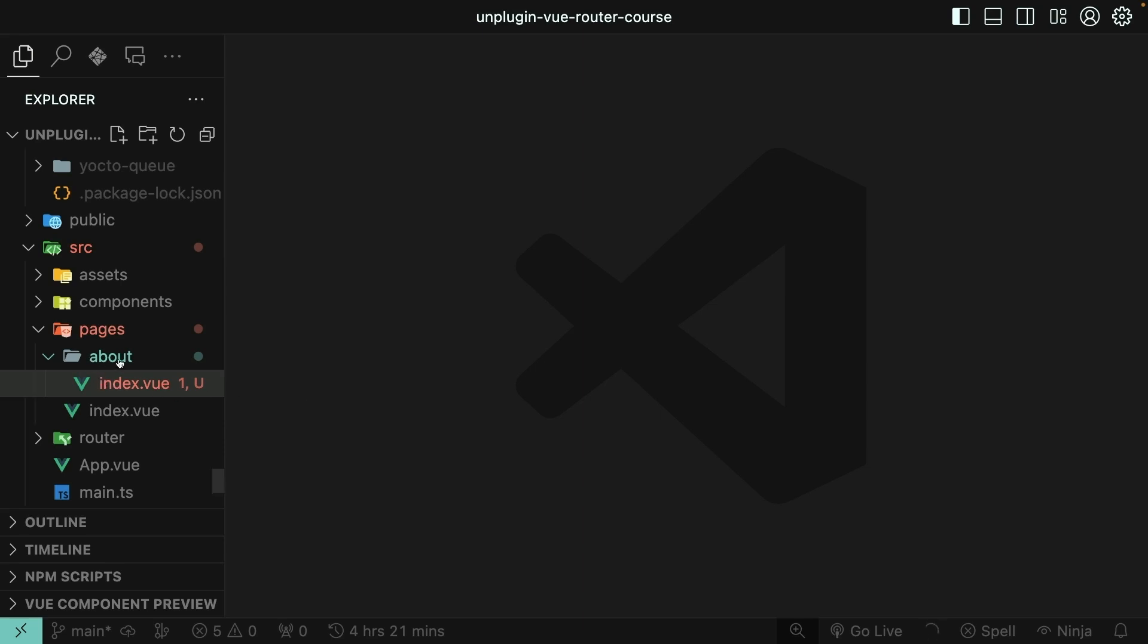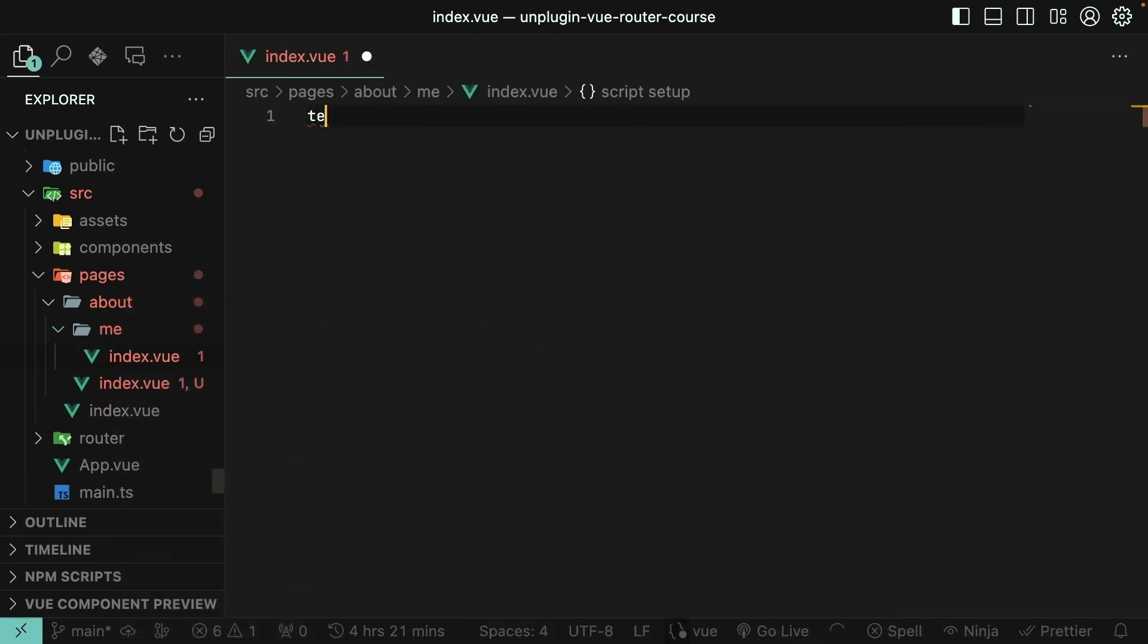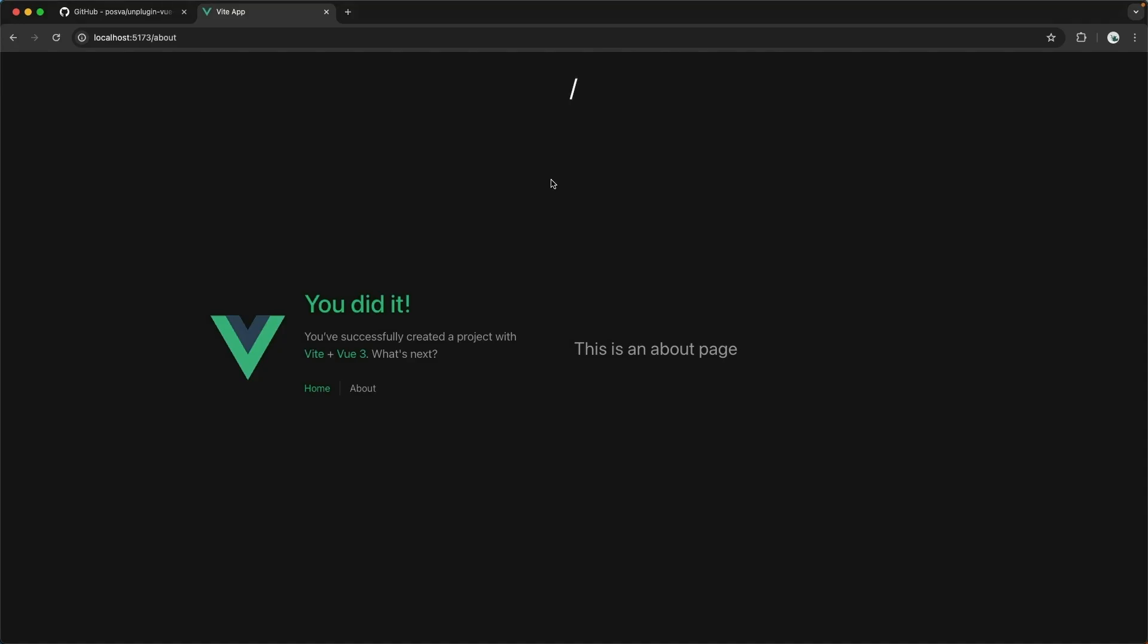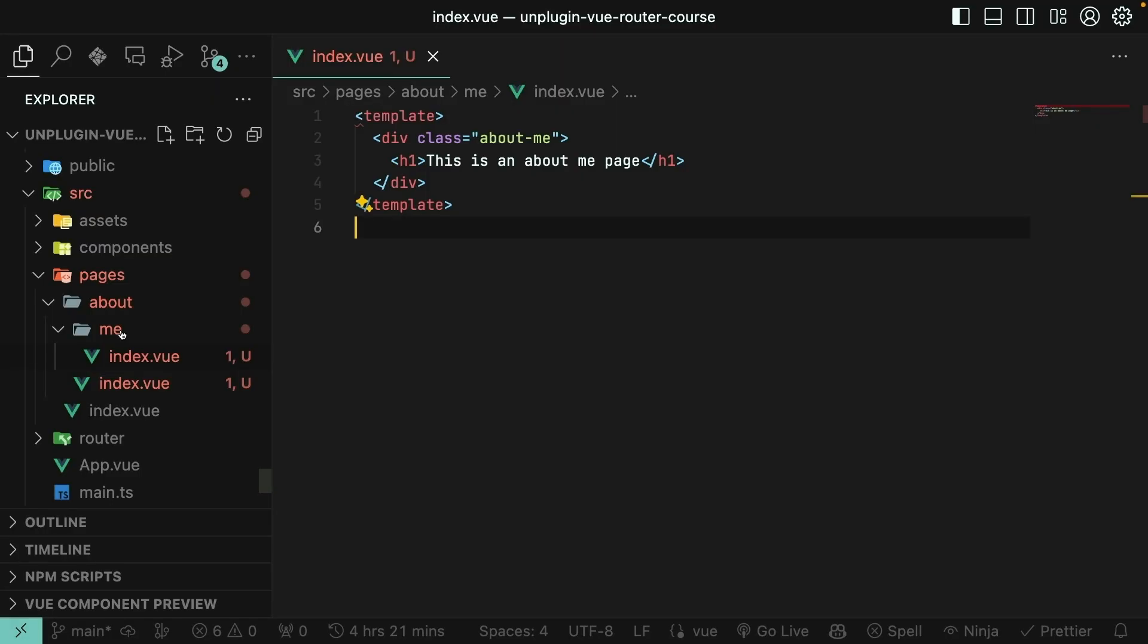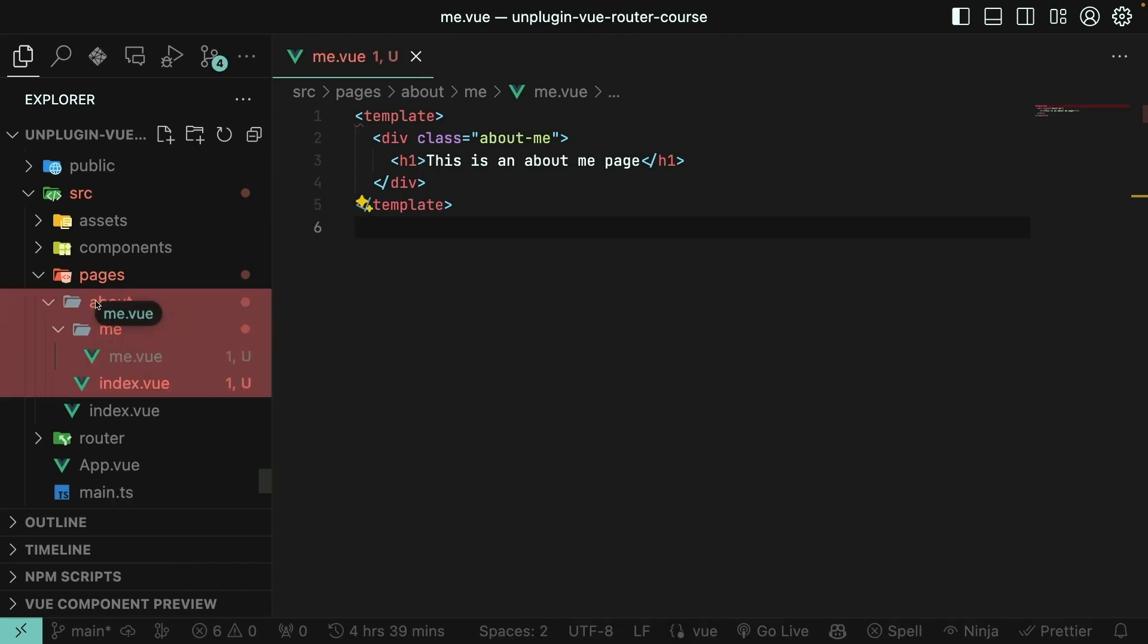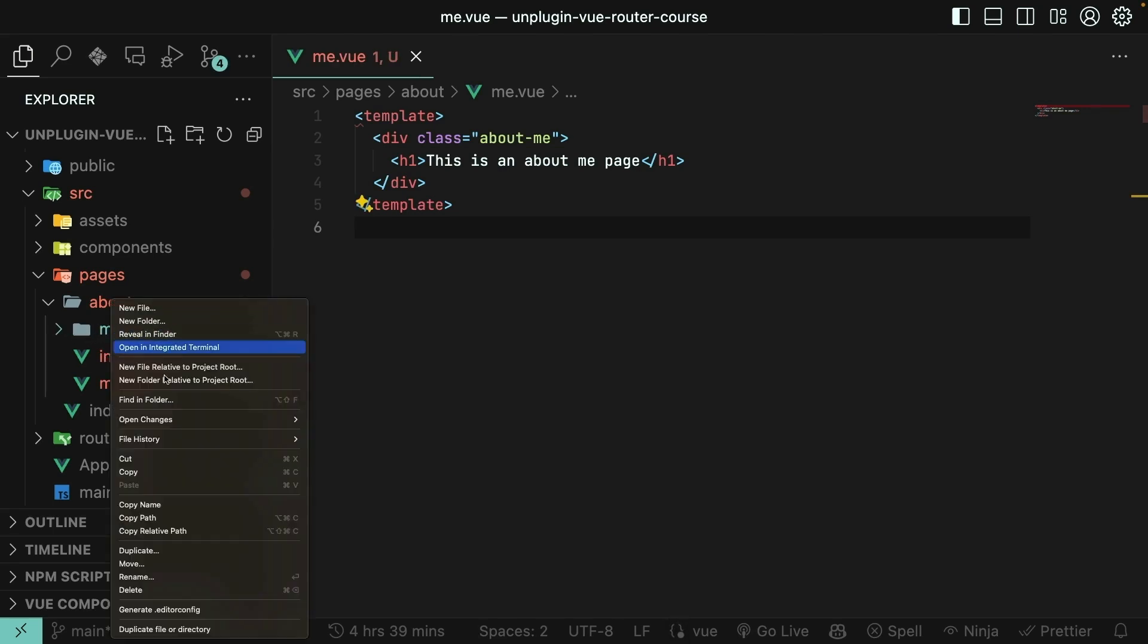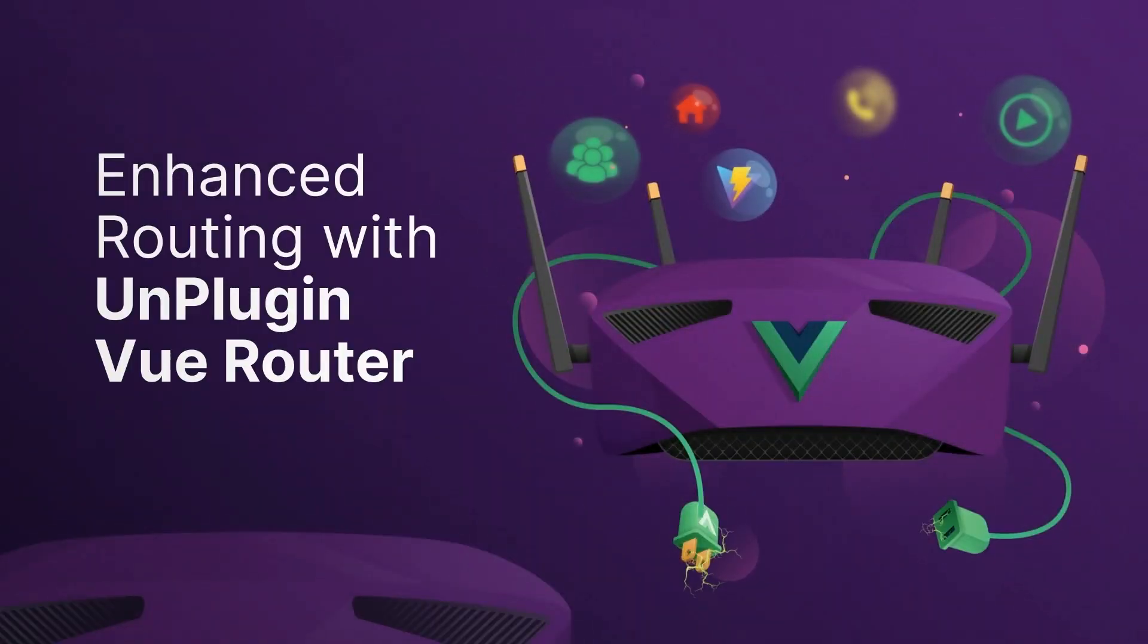So let's say I wanted to have an about slash me path. I could come in here and do a new folder called me and then another file index.view. And here we'll just provide a template saying this is an about me page. And then when I visit slash about slash me, indeed we get our me page. You could get the exact same thing by renaming index.view to me.view and then moving it directly into the about folder, which means you could delete the empty me folder. And yeah, that works exactly the same.